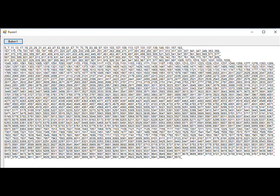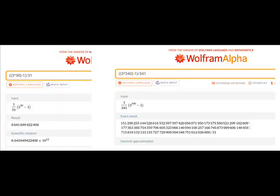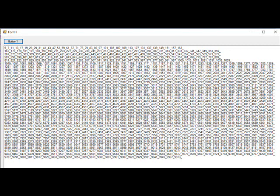So the formula I used is 3 to the power of the number we are checking minus 1, and minus 1, and all of these divided by the number we are checking. If the number has decimal places, it means that the number is not a prime number. If the number has no decimal places, it means it is a prime number.